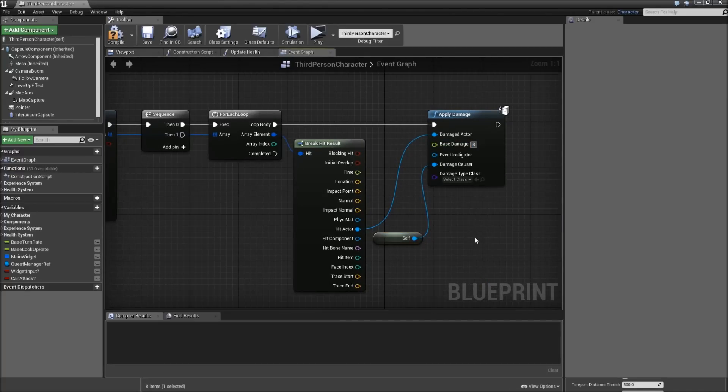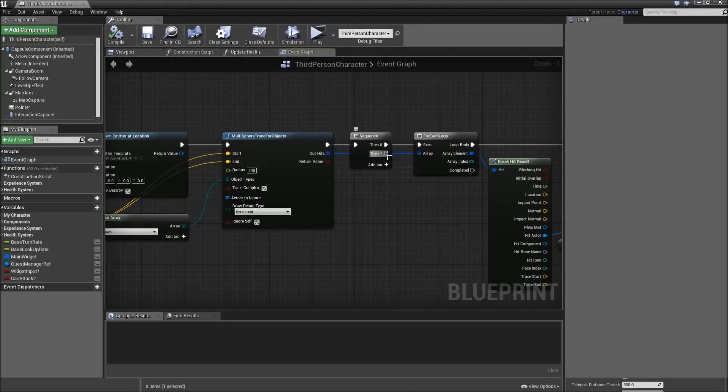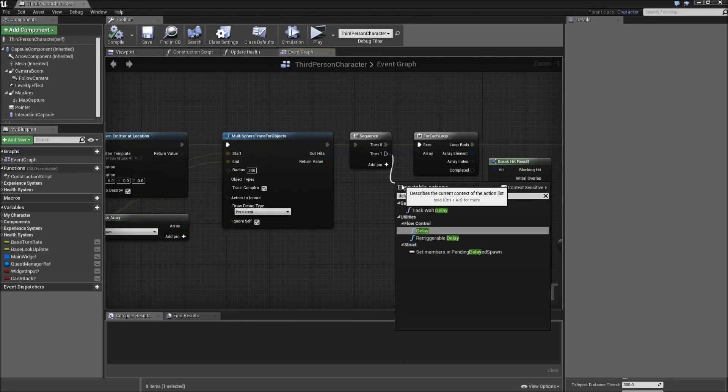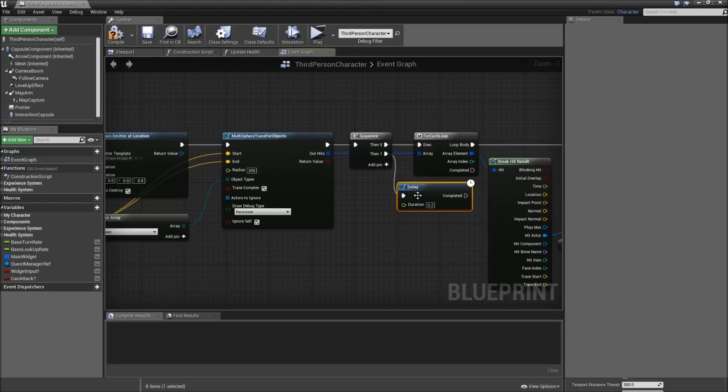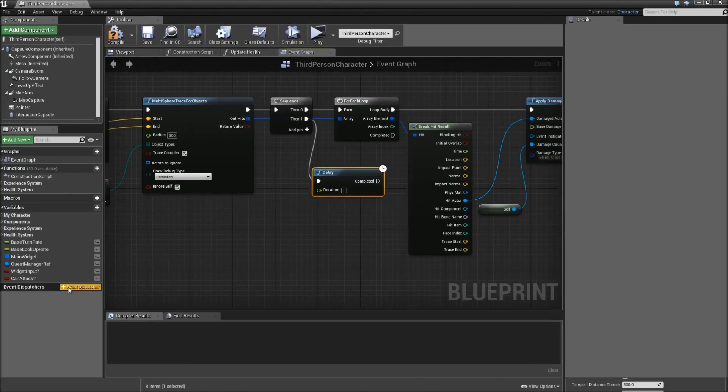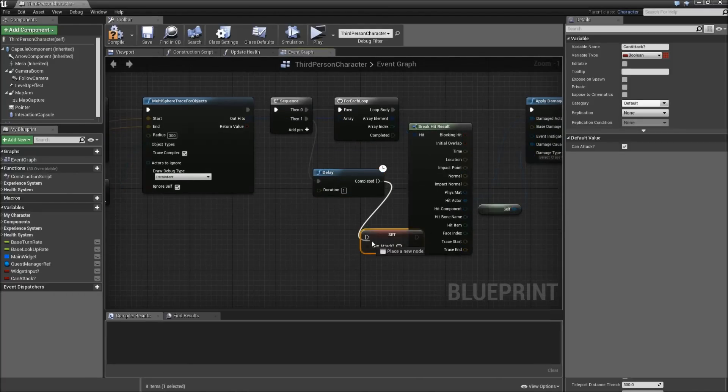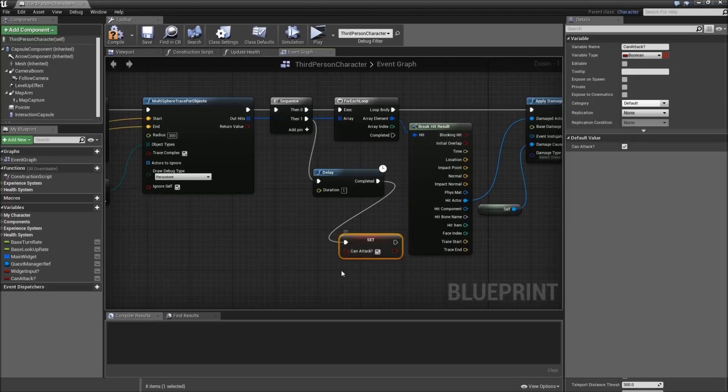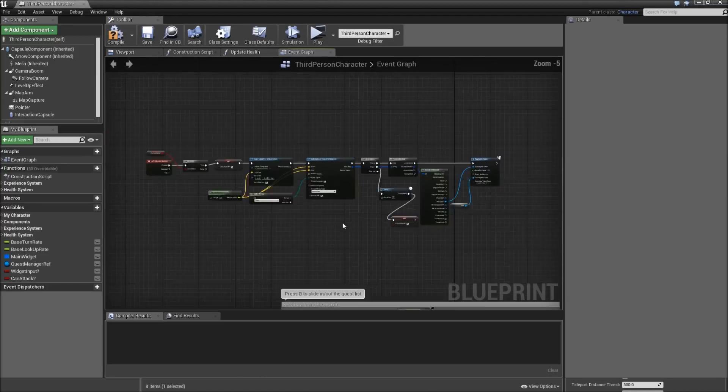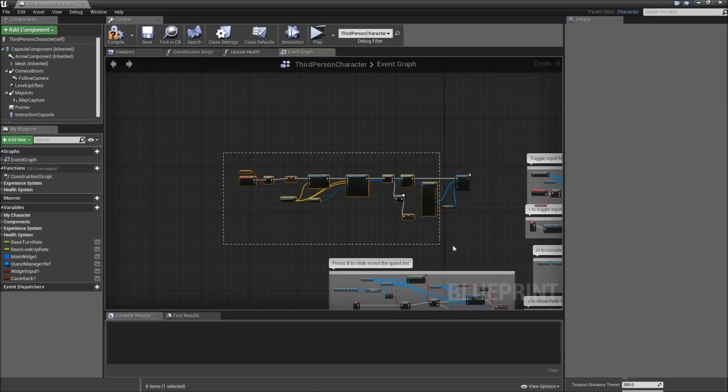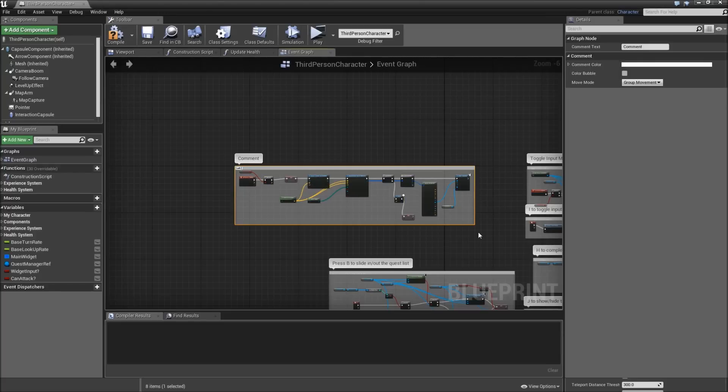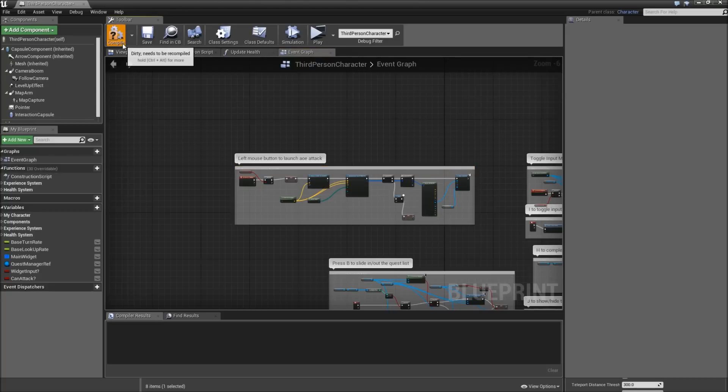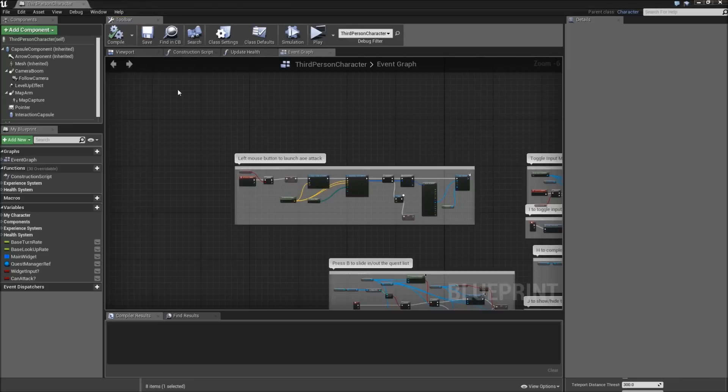Add a delay for let's say one second. And afterwards set can attack to true again. So after a delay of one second we will be able to launch another AoE attack. Compile and save.